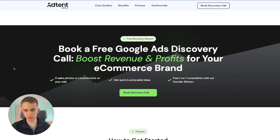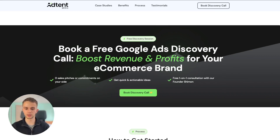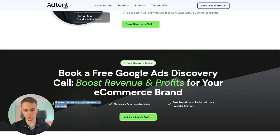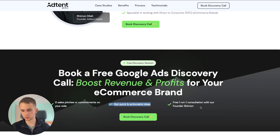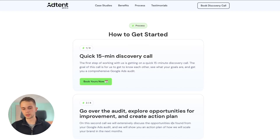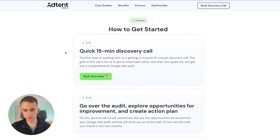In the middle of the page we have a big call-to-action section. The reason for this is that at this point people will have sufficient information to decide if they want to take action, and this nudges them a bit more than just a simple button. They can see what they'll get on the call: zero sales pitches, quick and actionable ideas, and a free one-on-one consultation with the founder — then they can take action right there.